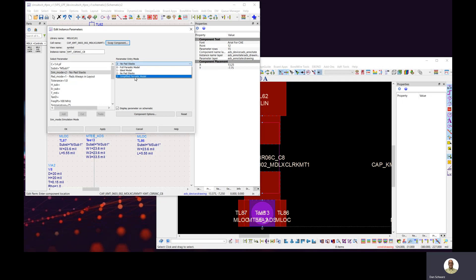In our case, we want to EM simulate the pads, so we're going to choose no pad stacks.